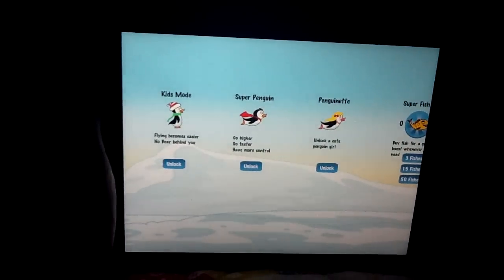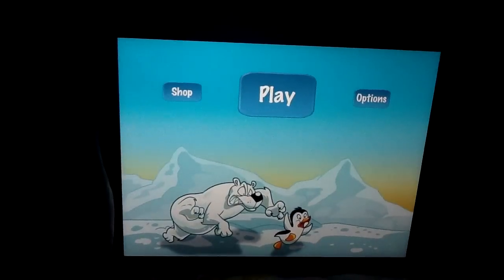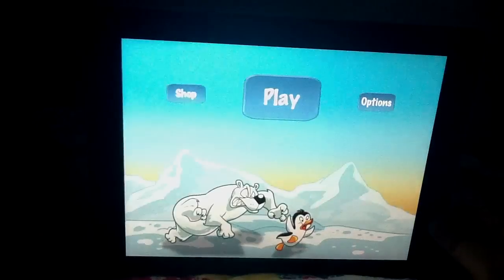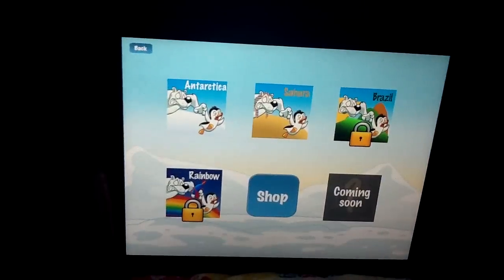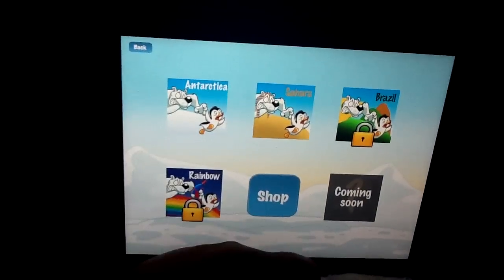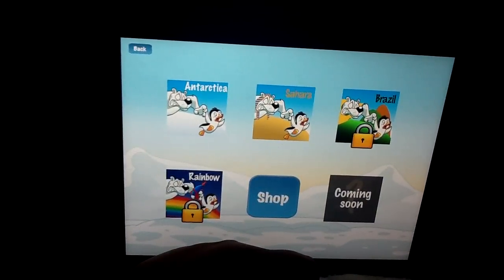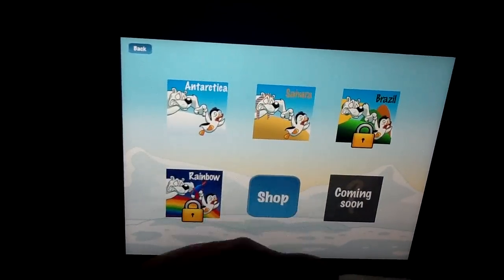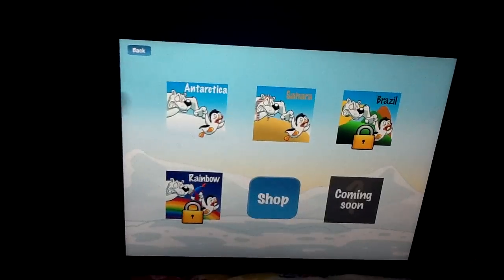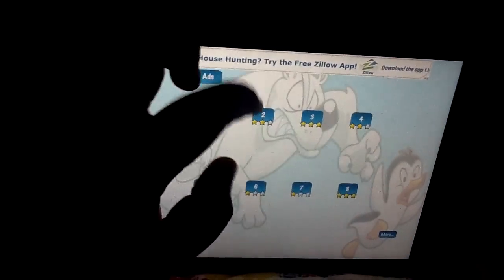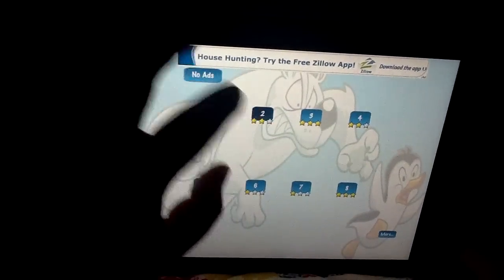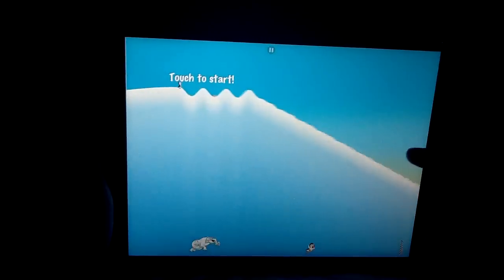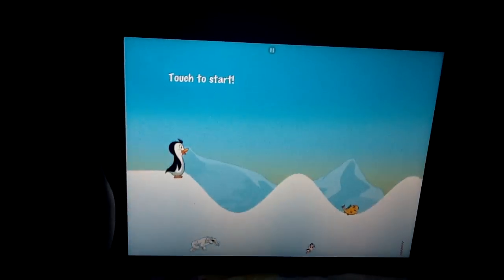In the shop you can buy different types of penguins, different stars, super fish, or remove the ads. You've got play and options. In options you can toggle music and show the tutorial. Let's go ahead and play — you've got 4 different worlds. We'll start with Artica. You touch anywhere on the screen to start, and right here you have your pause button.